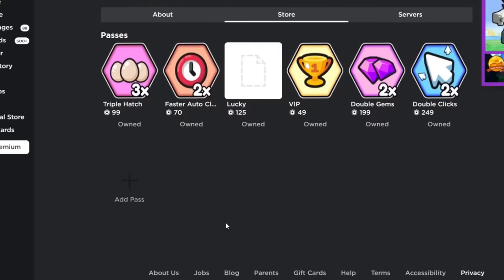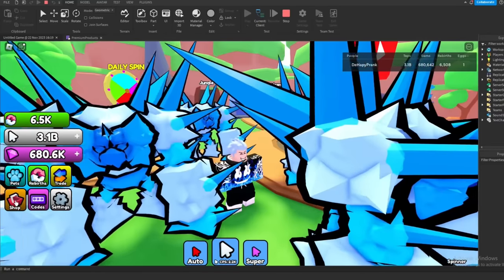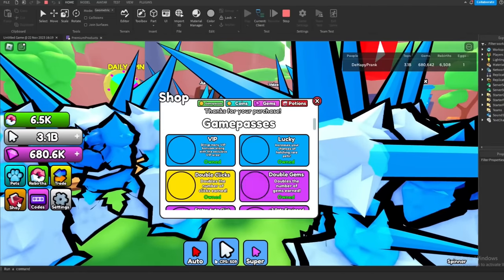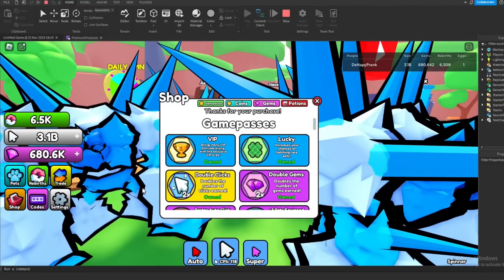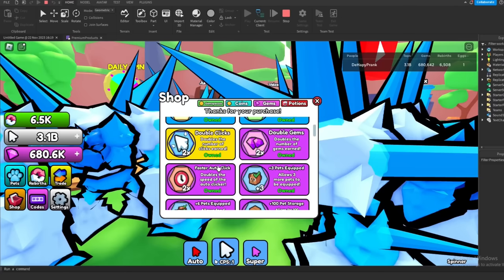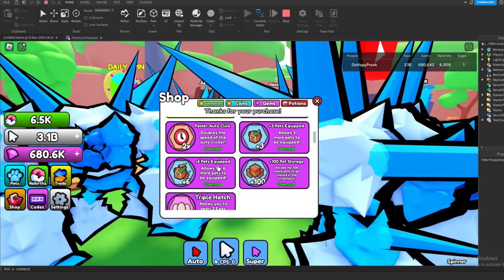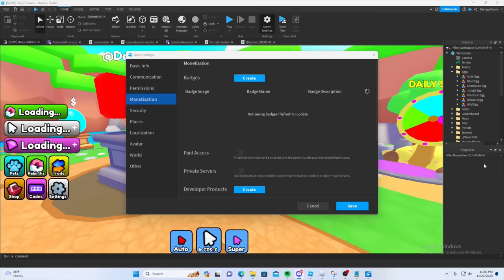Now with everything in place, if we test, we should see all the Game Passes in the shop. I love how easy it is to customize everything because the scripting takes care of all the hard stuff. Thanks, Qubit.